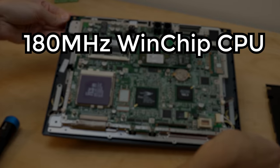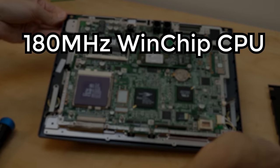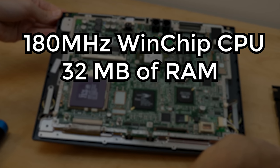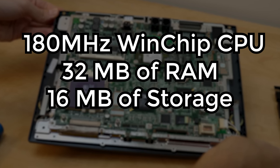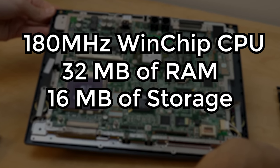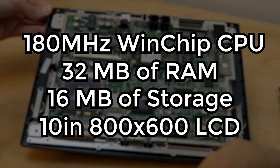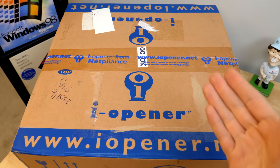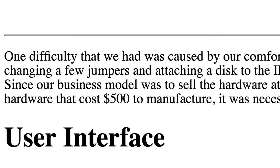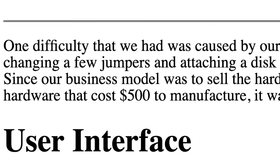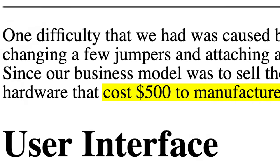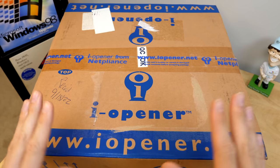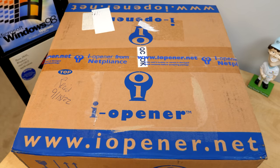And it was so cheap that they actually lost money whenever they sold one. Because this thing came equipped with a 180 megahertz windchip CPU, which was an x86 compatible processor, 32 megabytes of RAM, 16 megabytes of flash storage for the operating system, and a 10-inch 800 by 600 LCD display. Hardware that, according to Netpliance's own admission, gave the eye-opener a manufacturing cost of $500. Meaning that this company was losing $400 every time they sold one of these things.